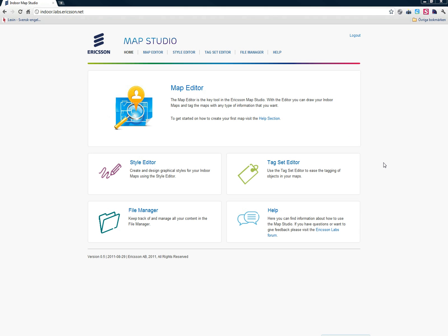Hi, my name is Staffan Larsson. I work at Ericsson Labs. I'm going to show you how to make indoor maps in the Ericsson Map Studio, which is part of the Indoor Maps and Positioning Platform found at Ericsson Labs.